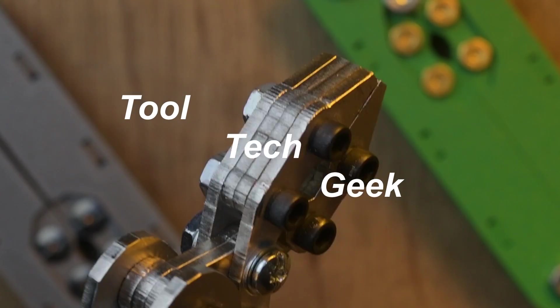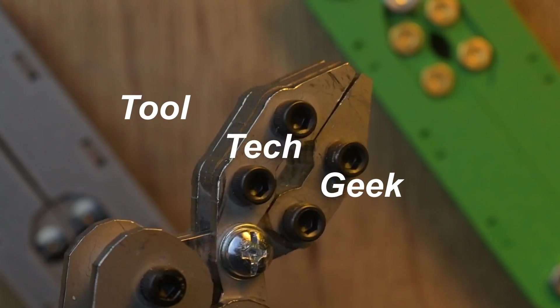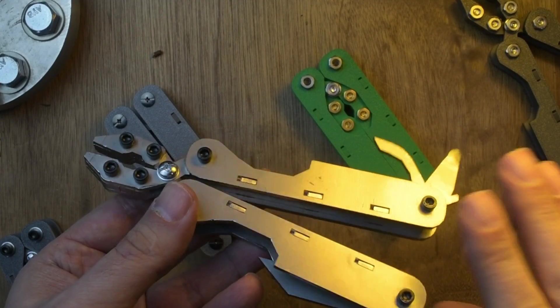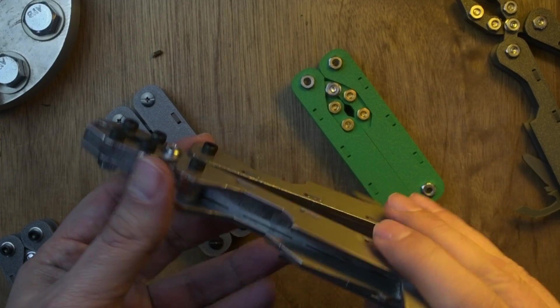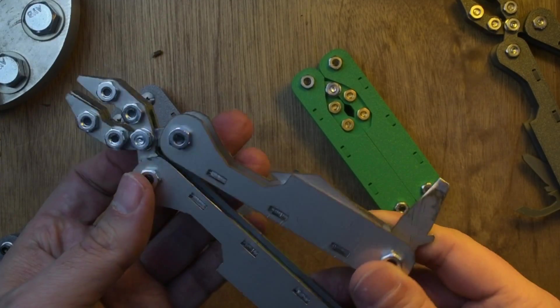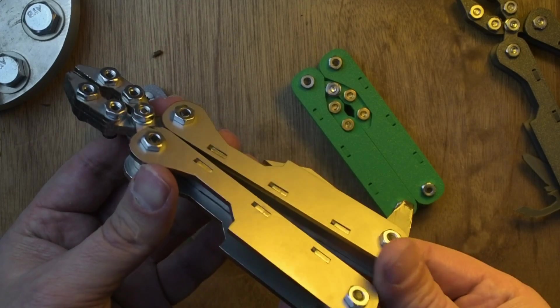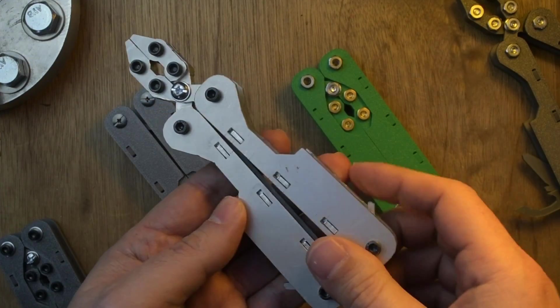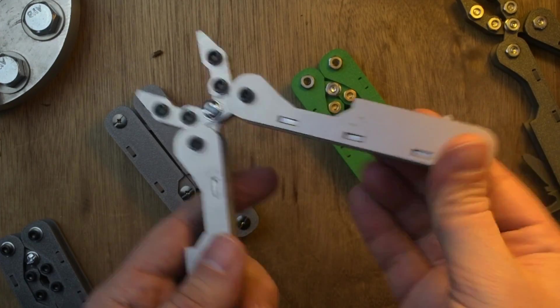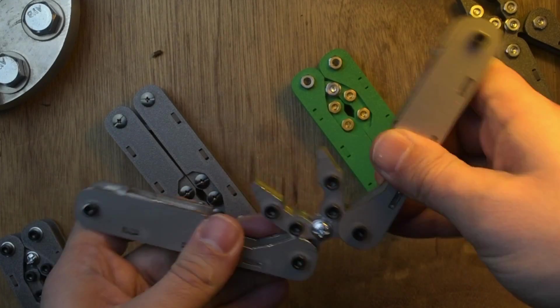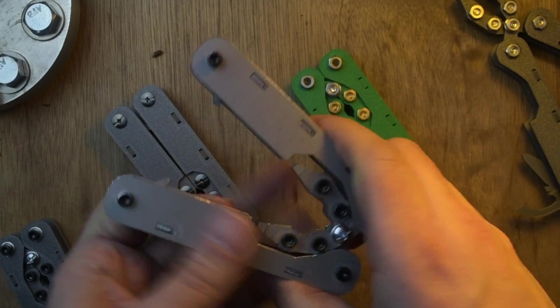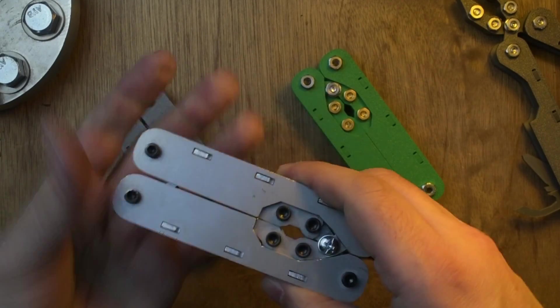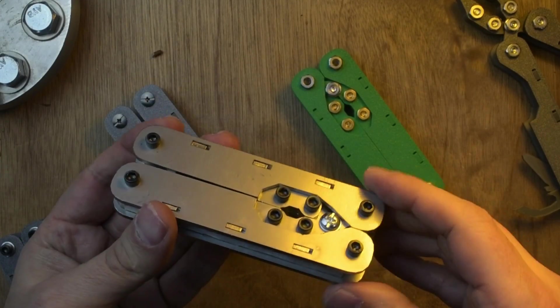Hello, welcome to Tooltech Geek. I'm gonna talk about a multi-tool I made out of flat metal parts. I finally finished it, so I'm gonna tell you the story and then also some testing about this.